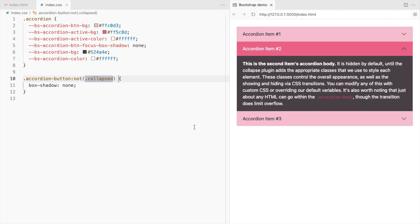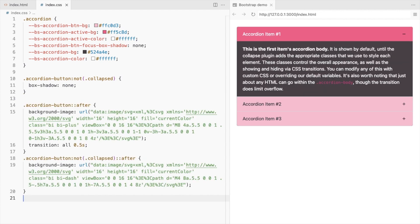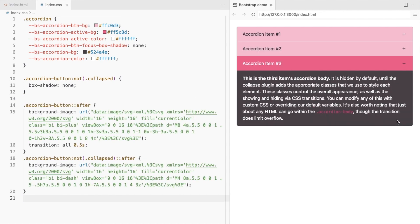As shown in one of the previous videos, you can change the arrow icons into plus minus icons.